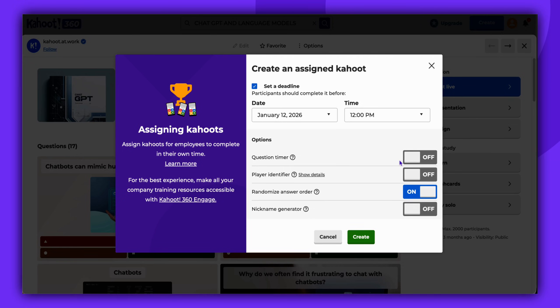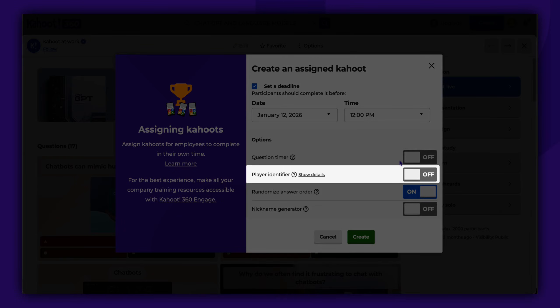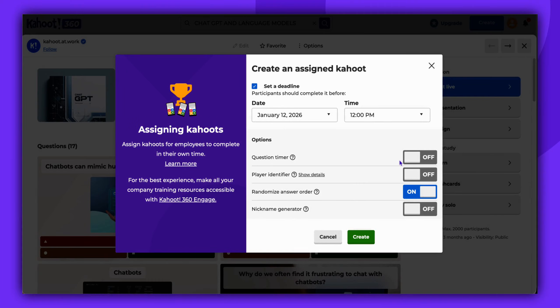You can enable the player identifier. Players will be asked to provide an identifier, such as an email address, which will be linked to their nicknames in the generated report. This helps you to identify the player behind the nickname.